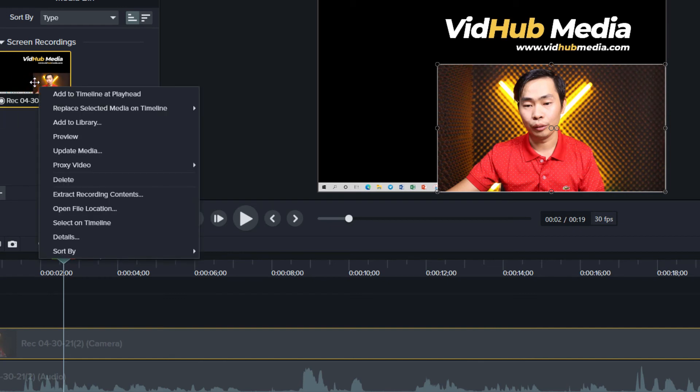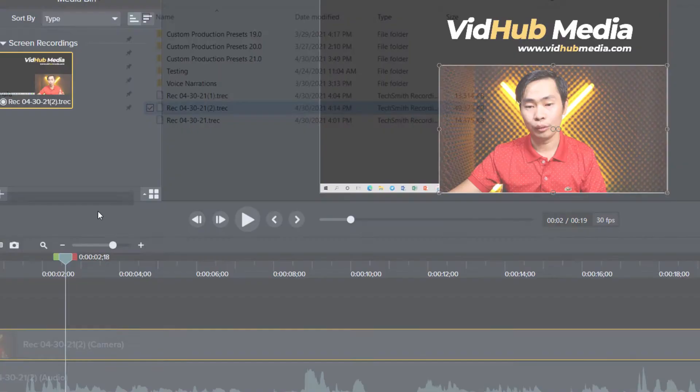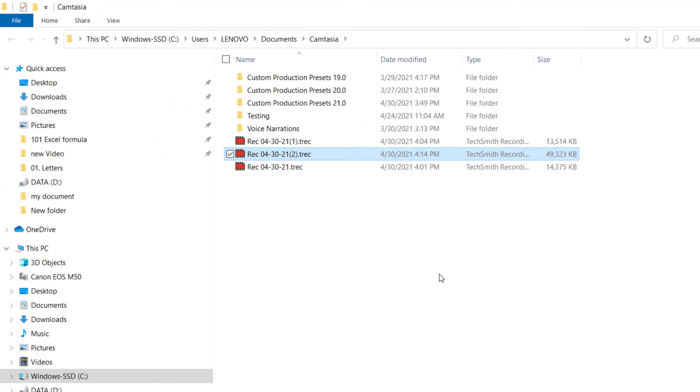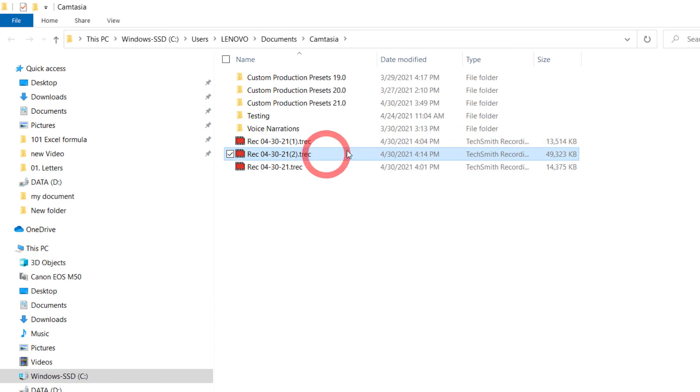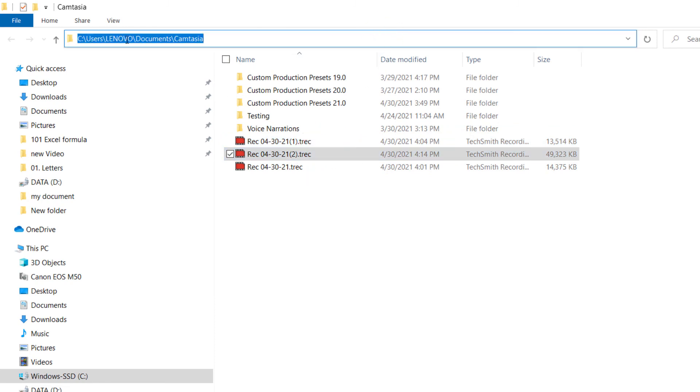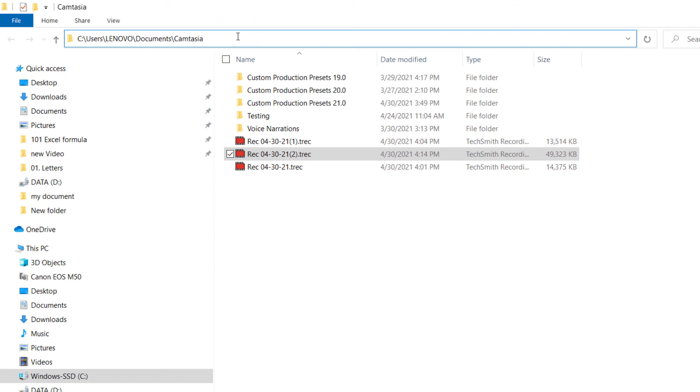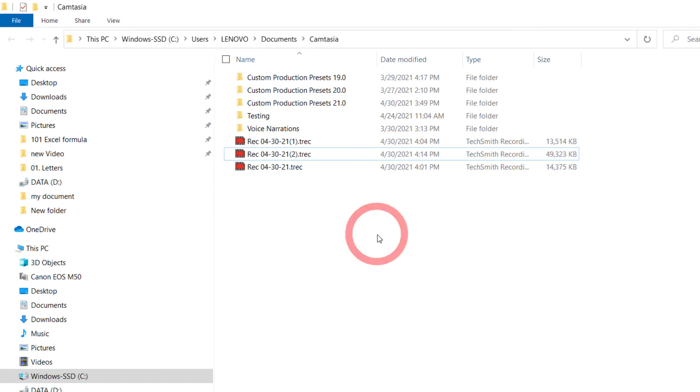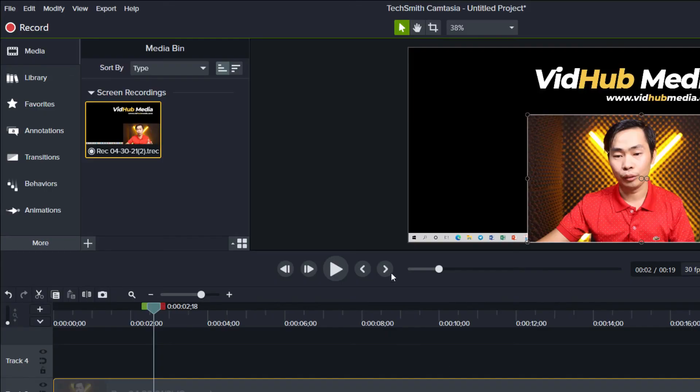You can just right-click here and open file location, so we can see our original file location where it goes. It's in Drive C and our Camtasia folder. Here's the original file. We just changed the settings panel - the storage folder.